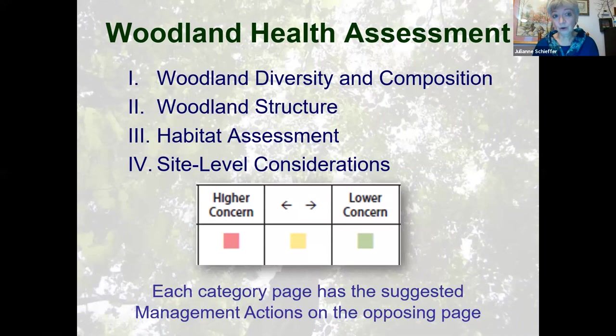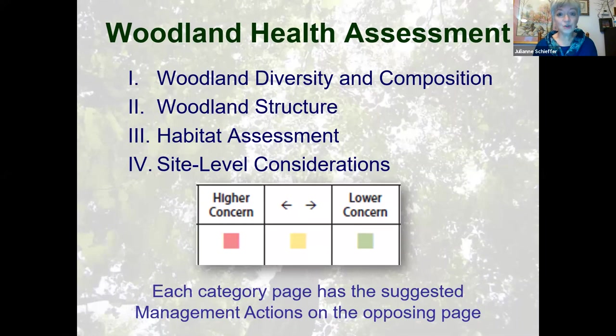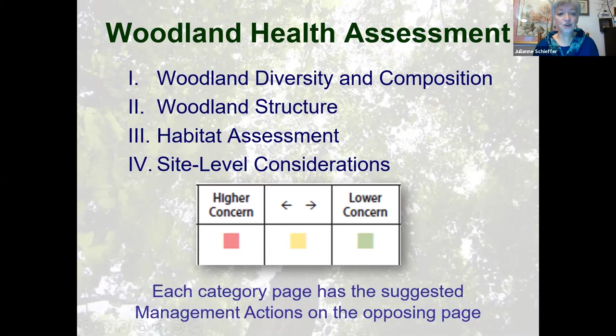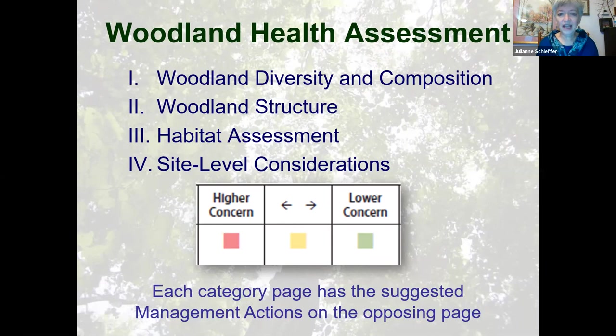One page of your woodland health assessment will have the checklist items, and the other side will have the management considerations. The different categories we're going to go through are woodland diversity and composition, woodland structure, habitat assessment, and site level considerations. Your decisions are pretty easy — it's three choices, color coded. Red means warning, higher concern, whereas on the right side it's green, a lower concern, a more healthy situation. Each page has suggested checklist categories on the left and the management action on the opposing side.